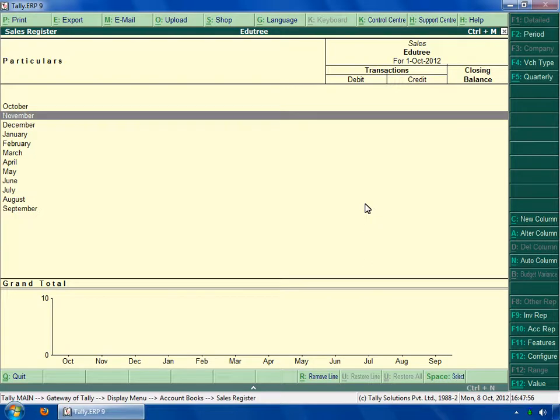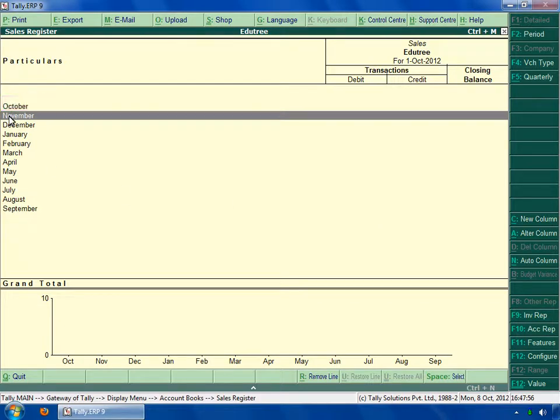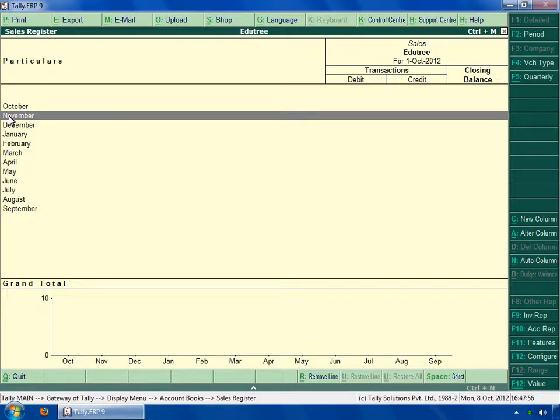To see the detail report of a particular month, first select any month. On the right corner of the screen, you can see two types of sales which are debit sales and credit sales. Press escape key to go back to the gateway of Tally menu.